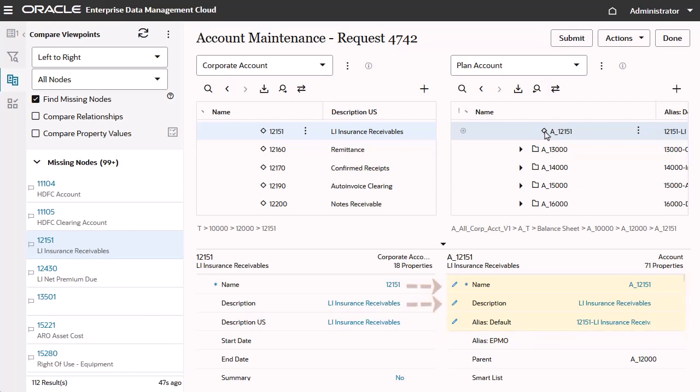In this example, when you add the node to the plan account hierarchy, the name and description are copied, and the alias is calculated by concatenating the name and description properties.